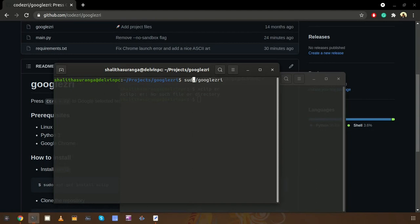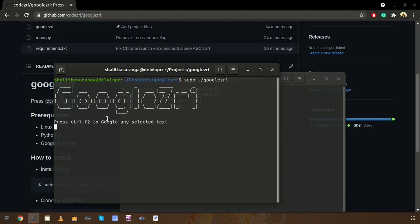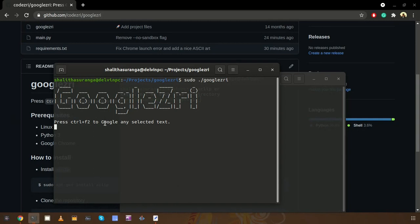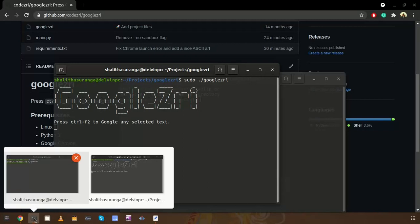Now we can see the Google3 script is started, then it is listening to this keystroke, the combination of keystrokes. So this will work everywhere.